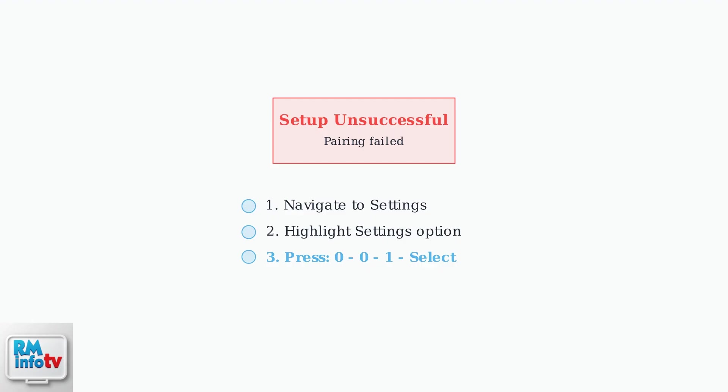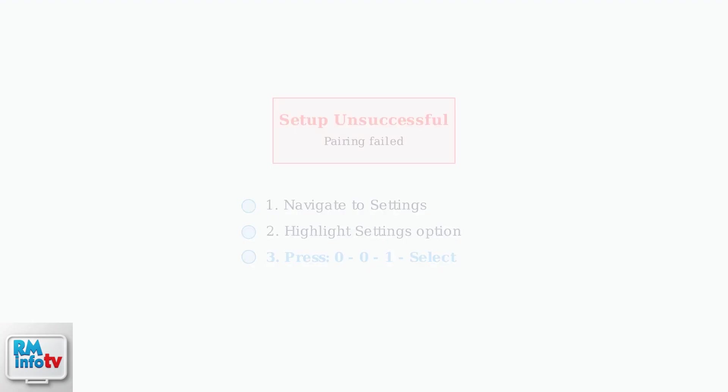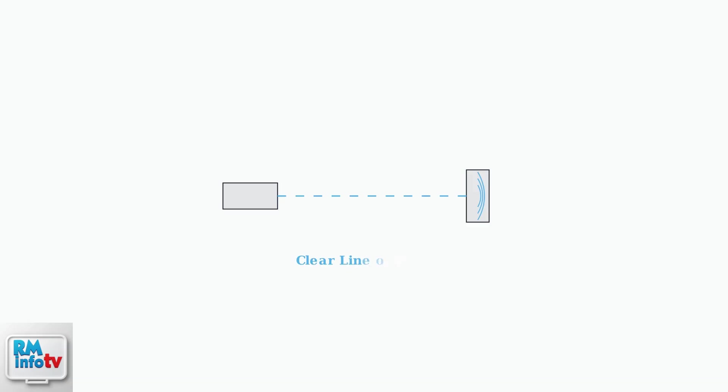Even though Sky Q Remotes use Bluetooth technology, maintaining a clear line of sight between your remote and the Sky Q Mini Box during pairing is still important for successful connection.